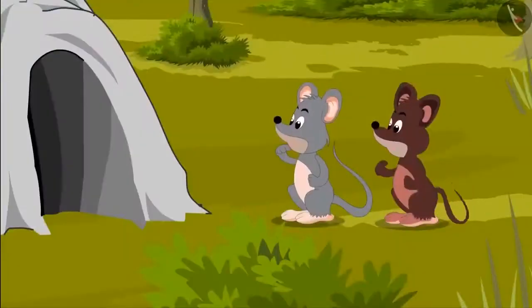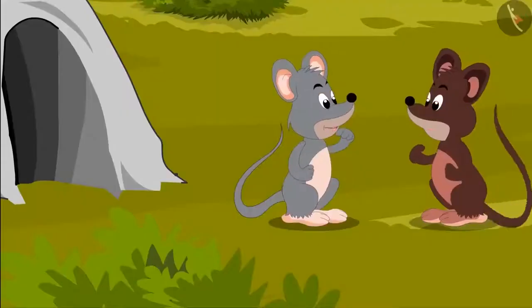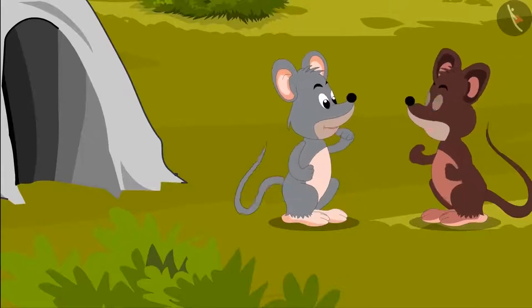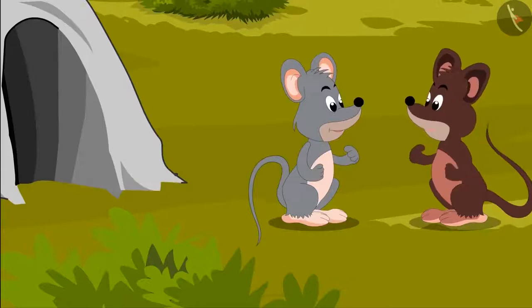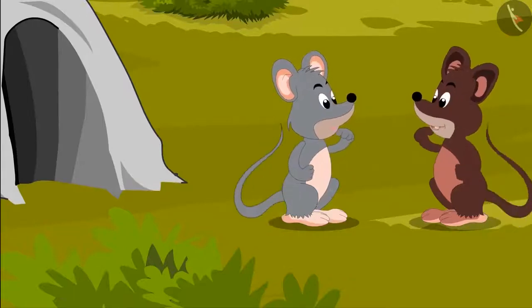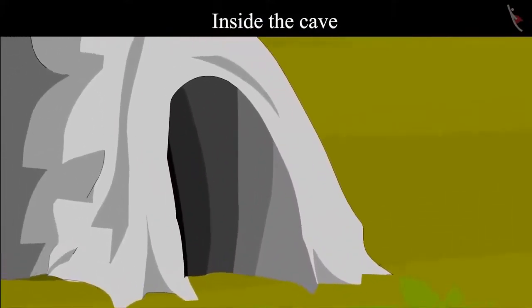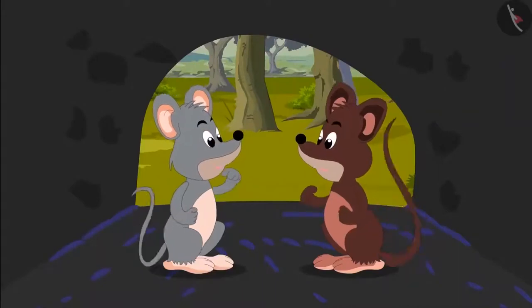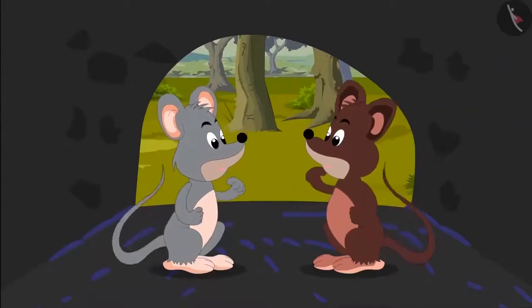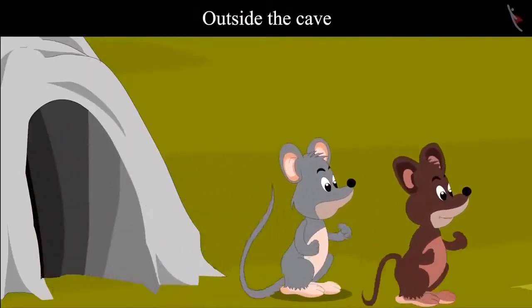Tinku saw a cave and said, 'Chiku, let's go inside that cave. Maybe we can find something to eat there.' They agreed and went inside the cave together. As soon as both of them went inside the cave, they heard a fearful voice and got scared and ran out of the cave.